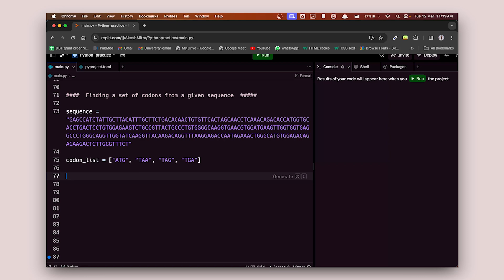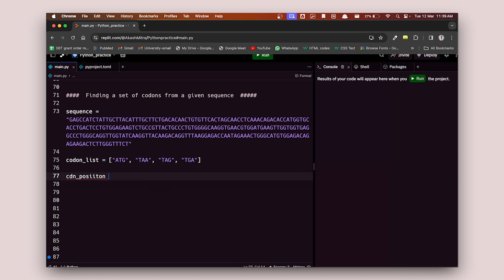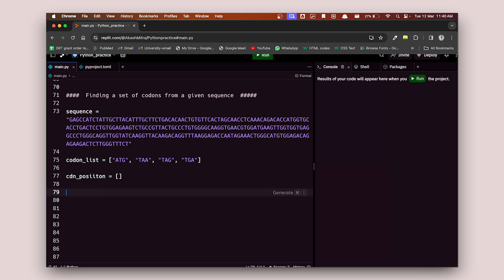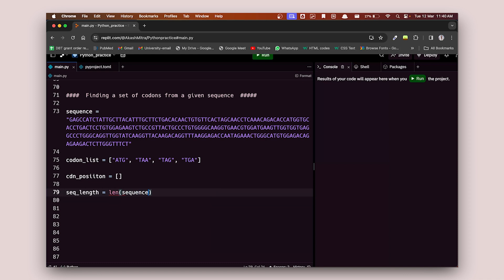To do that, first I want to create an empty list where I'll append the positions as I find them. I'll call it `codon_position` and assign it an empty list — lists are always declared with square brackets. Next, I'll capture the length of the sequence into a variable called `seq_length`, using the length function on my sequence variable.